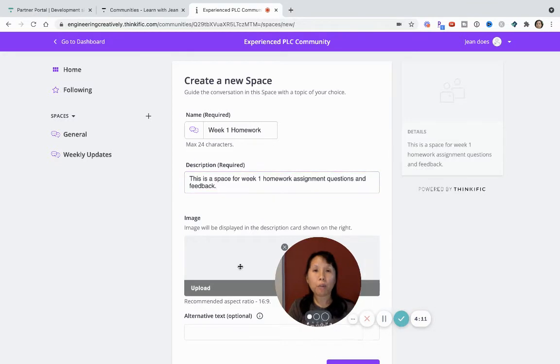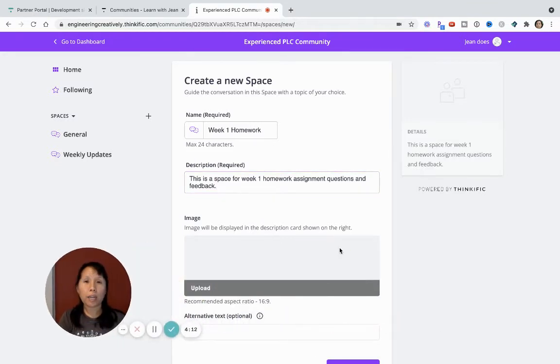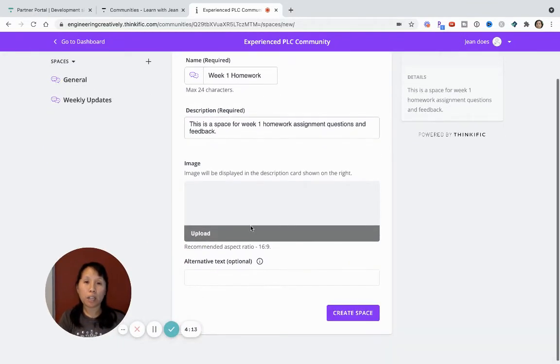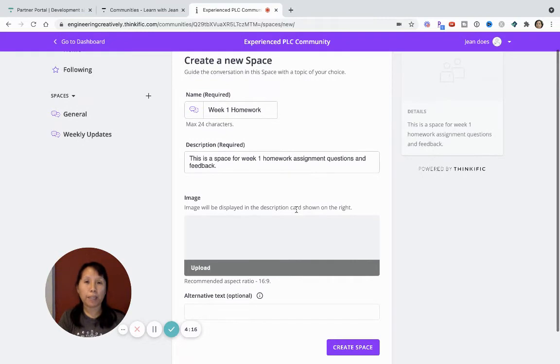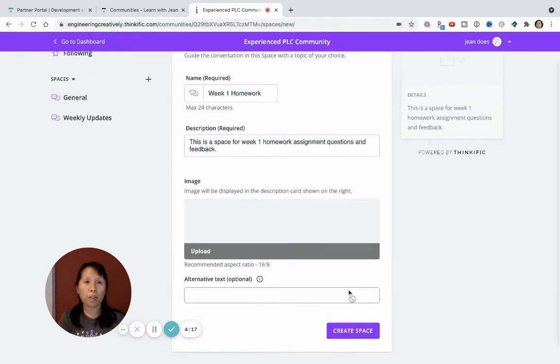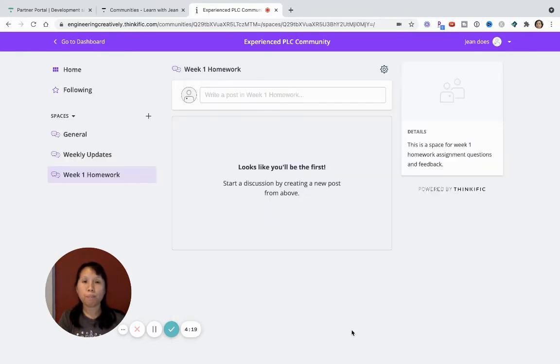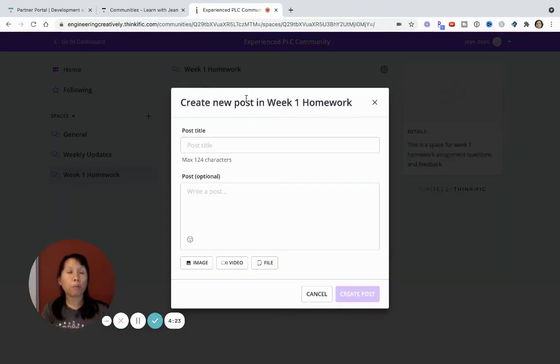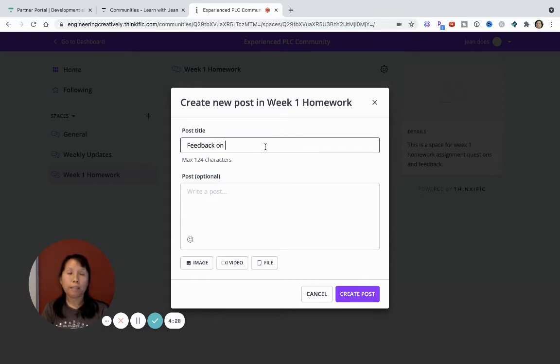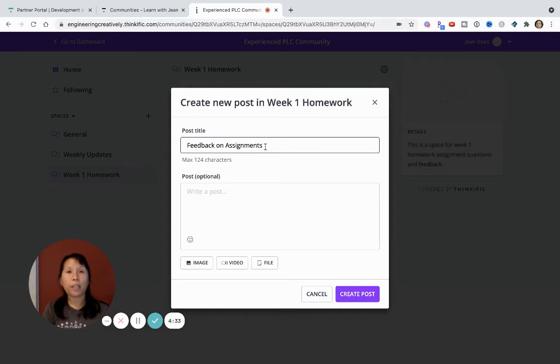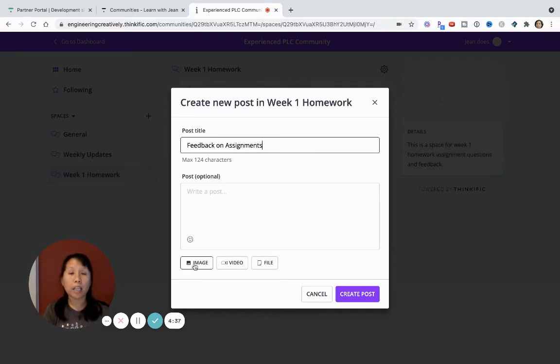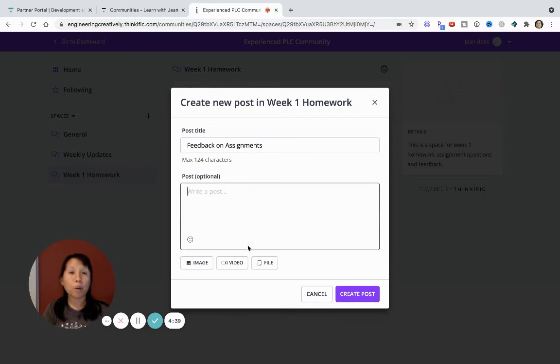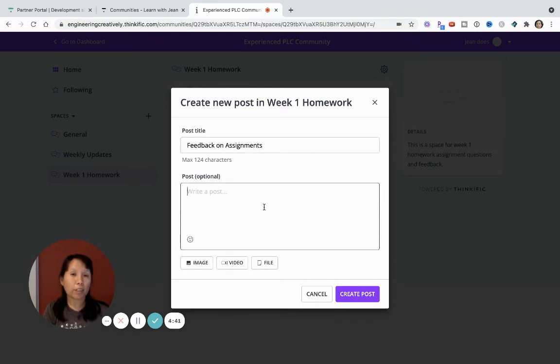So for me, I can also add an image here if I want, but let's just keep it simple for now and create my space. So my space has been created. And now what I really want to think about is feedback on assignments. And so the idea is it really allows me to organize, make it easier, and I can add images, I can write a post and attach a video, I can attach a file.